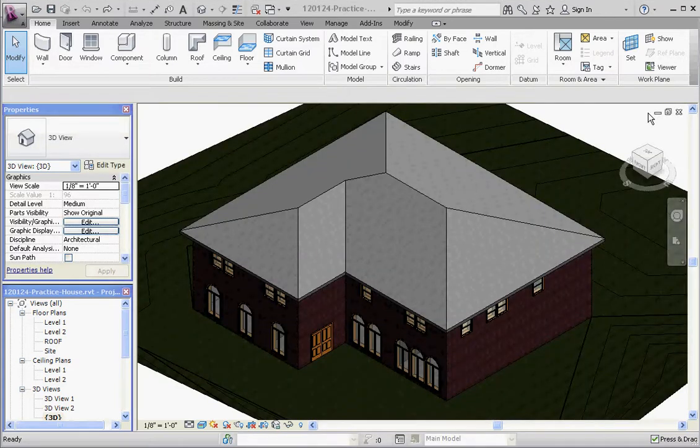Hello, thank you for joining me. What I'd like to show you in this video is how to put a roof on in a Revit model.